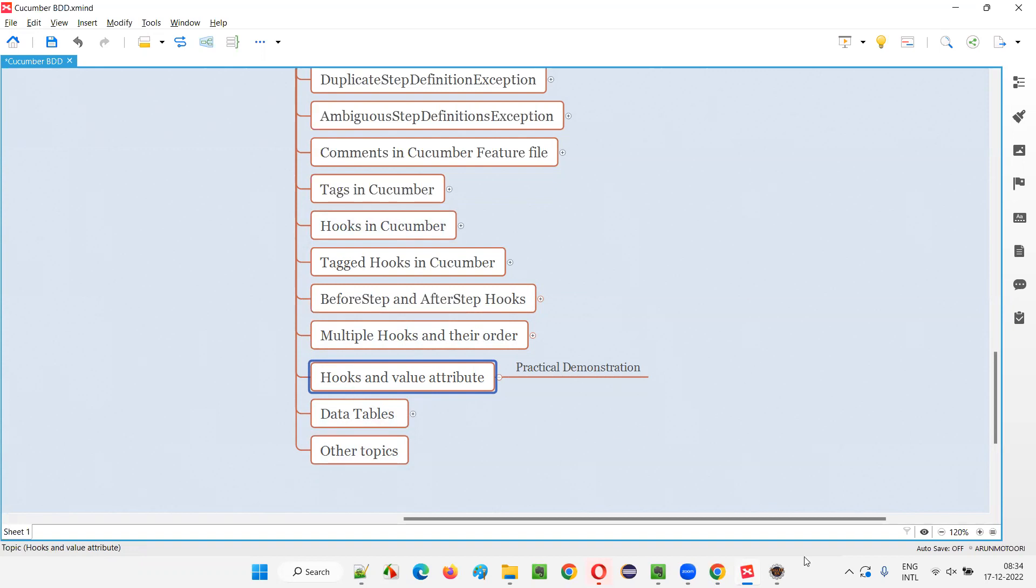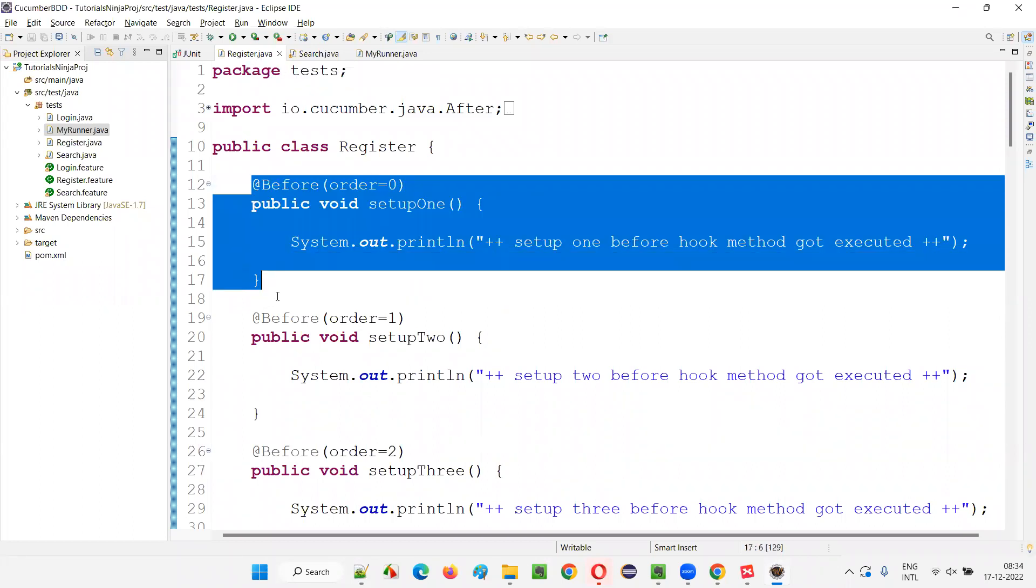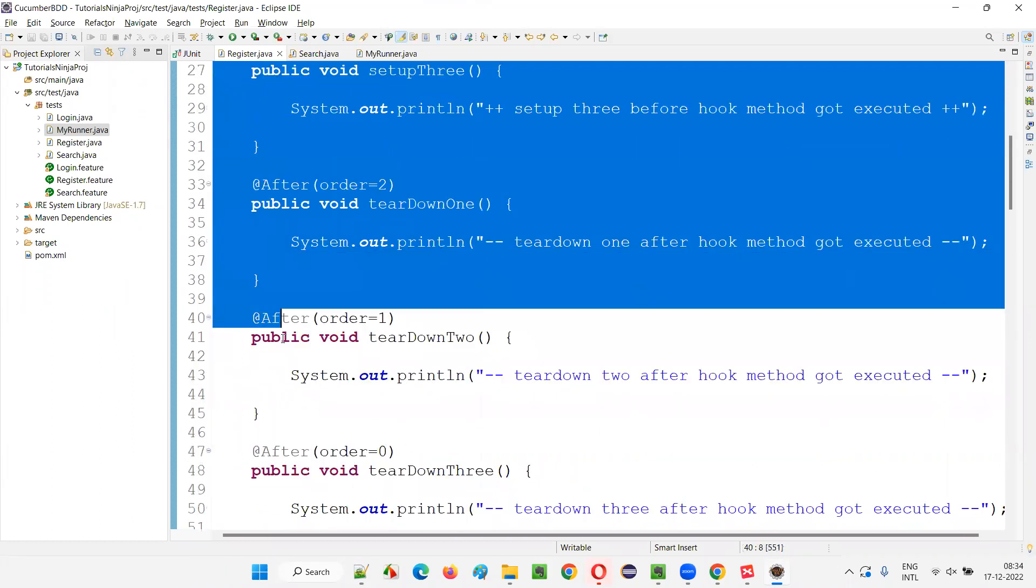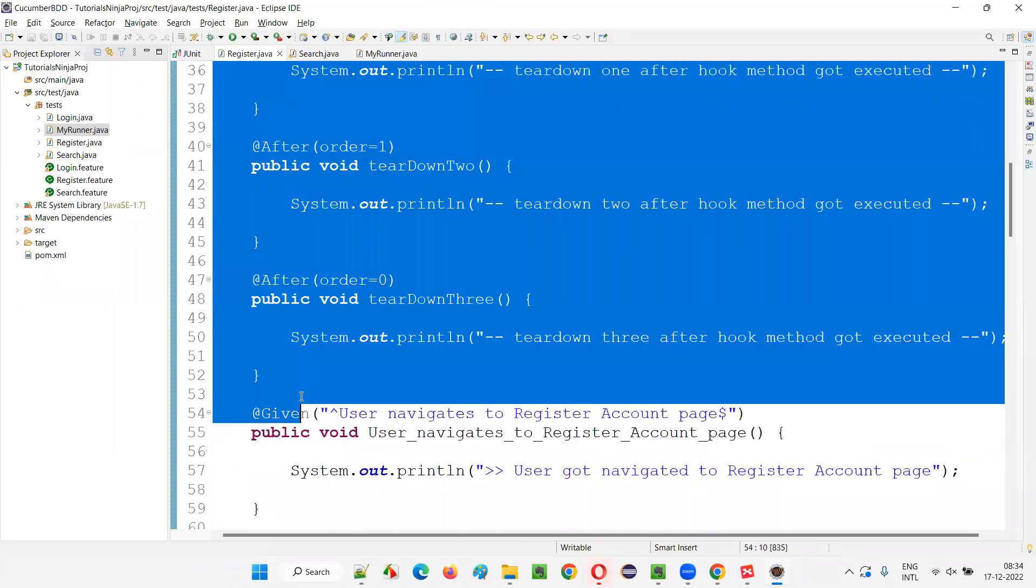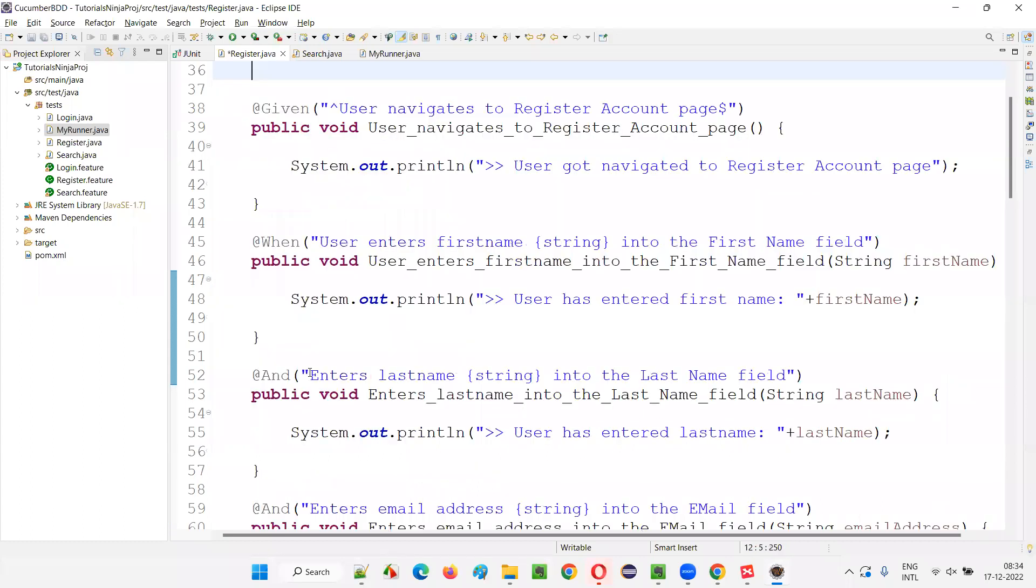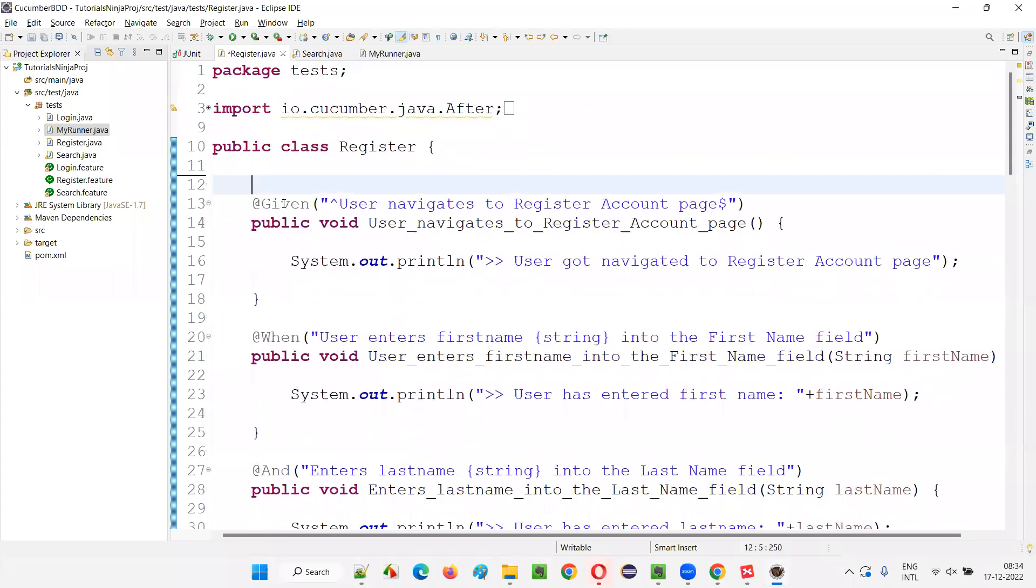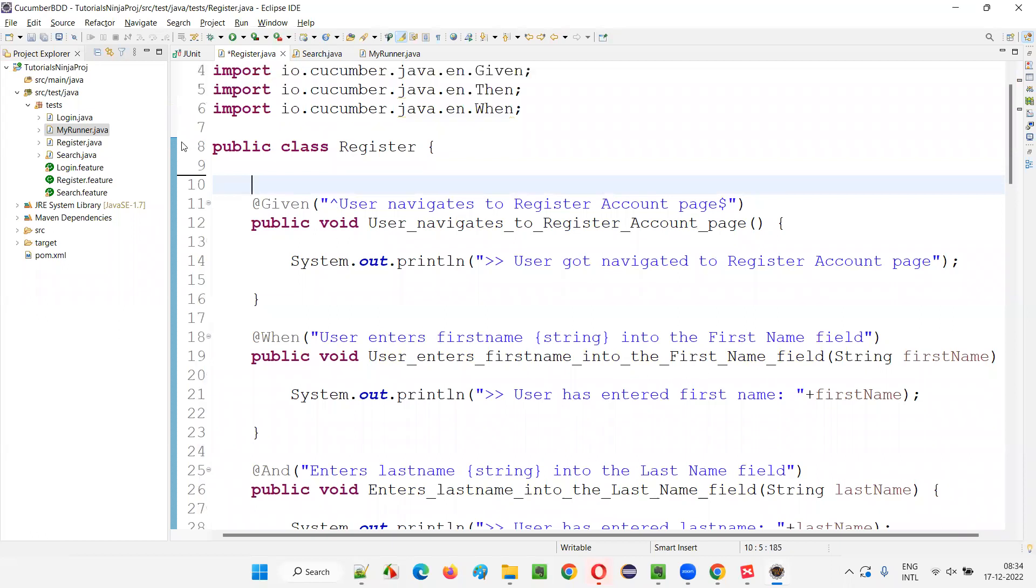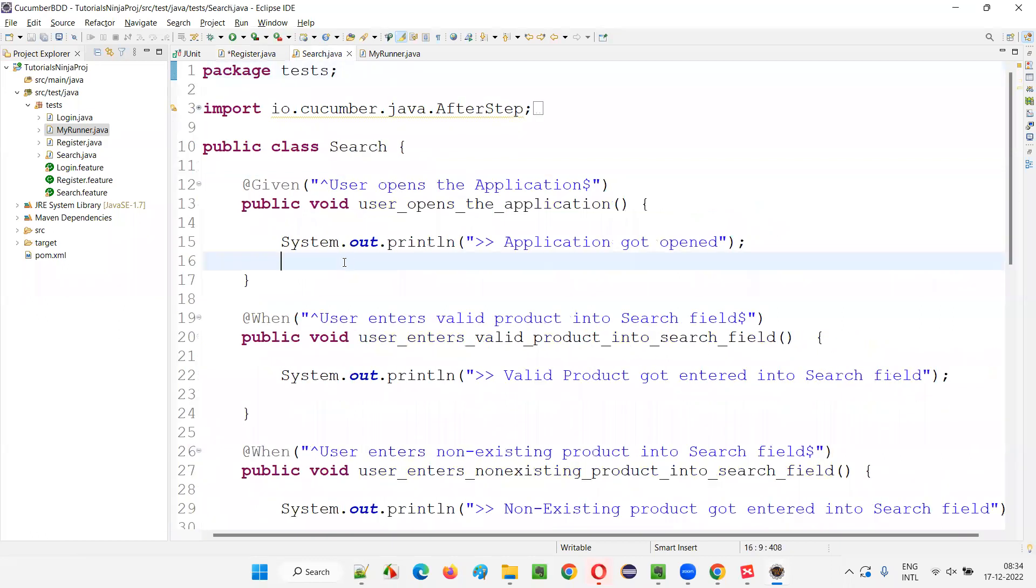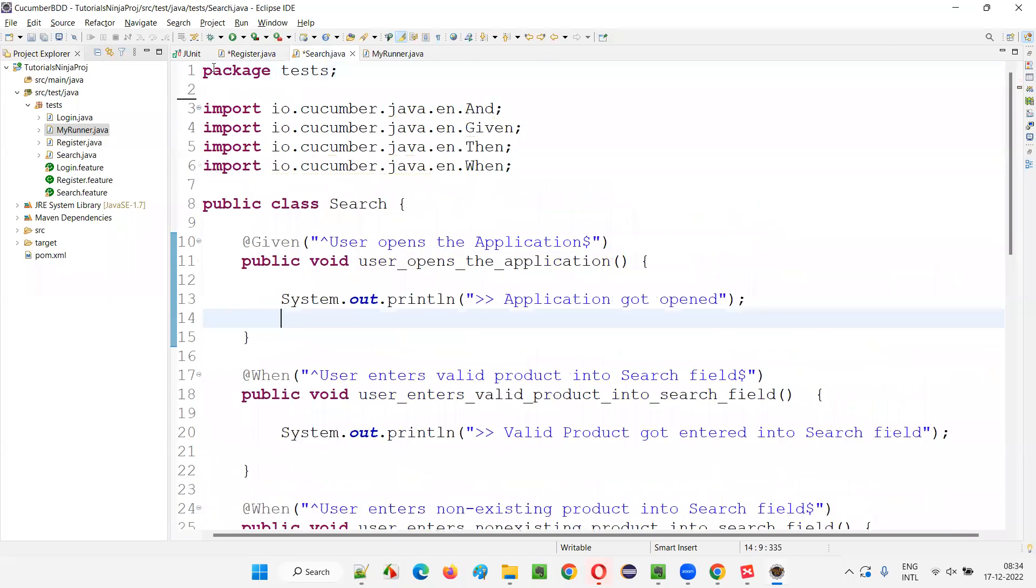So let me switch to the Eclipse IDE. In the previous session, if you remember in the register.java file, we created multiple hooks. I'll just remove all these hooks from this register.java. I'll press Ctrl-Shift-O so that all the warnings will go off. So I'll close all this stuff.